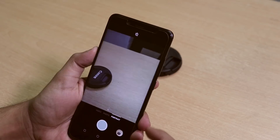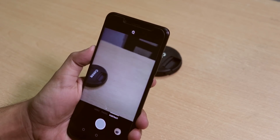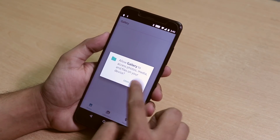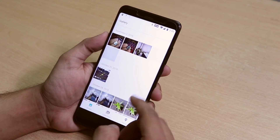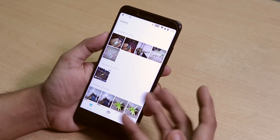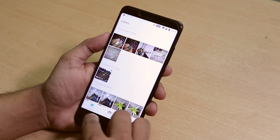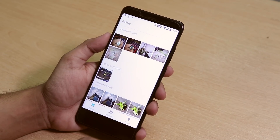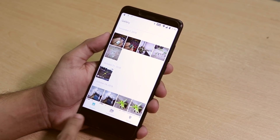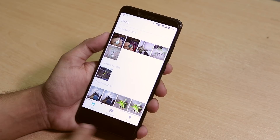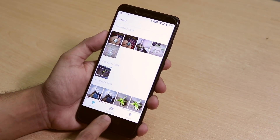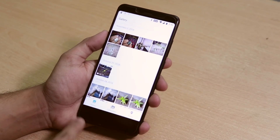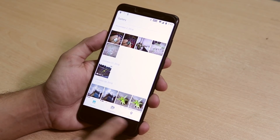Portrait mode is there as well. The gallery works as you can see. For some reason, the navigation bar is going black, but you can still tap it. It keeps going black intermittently.